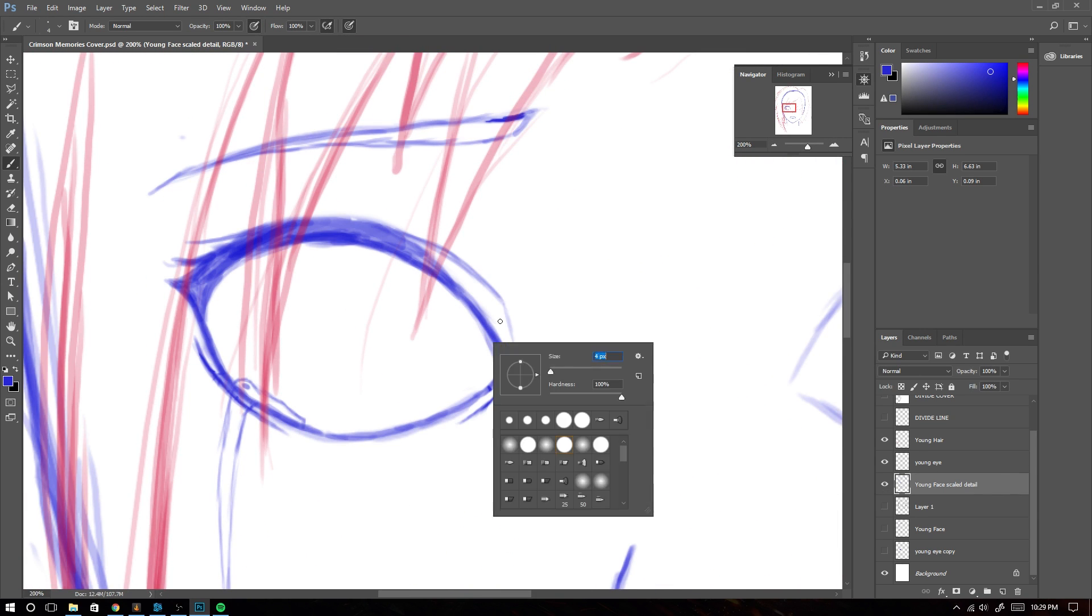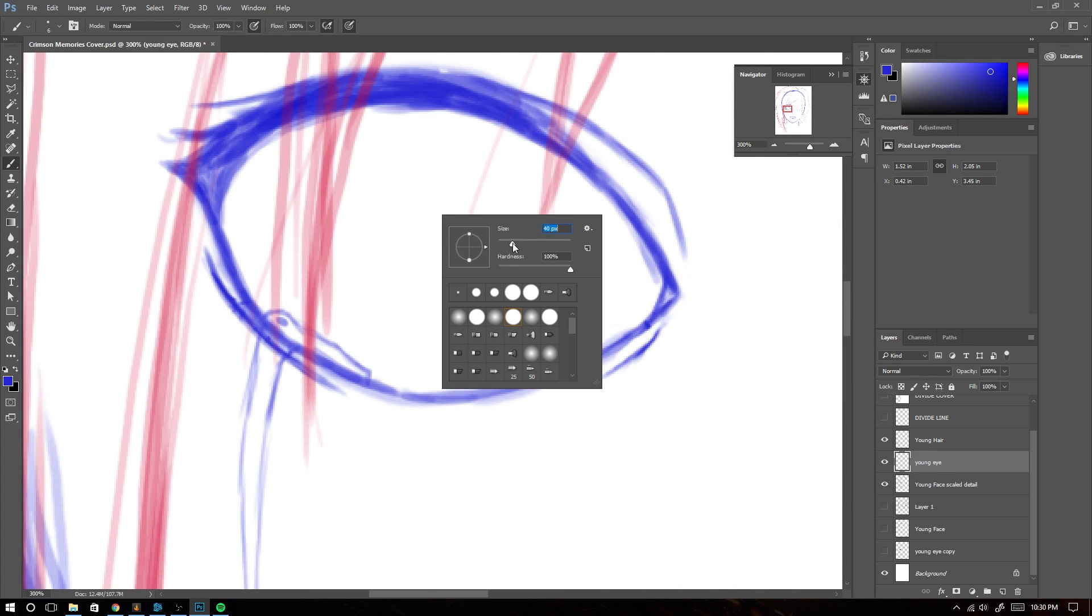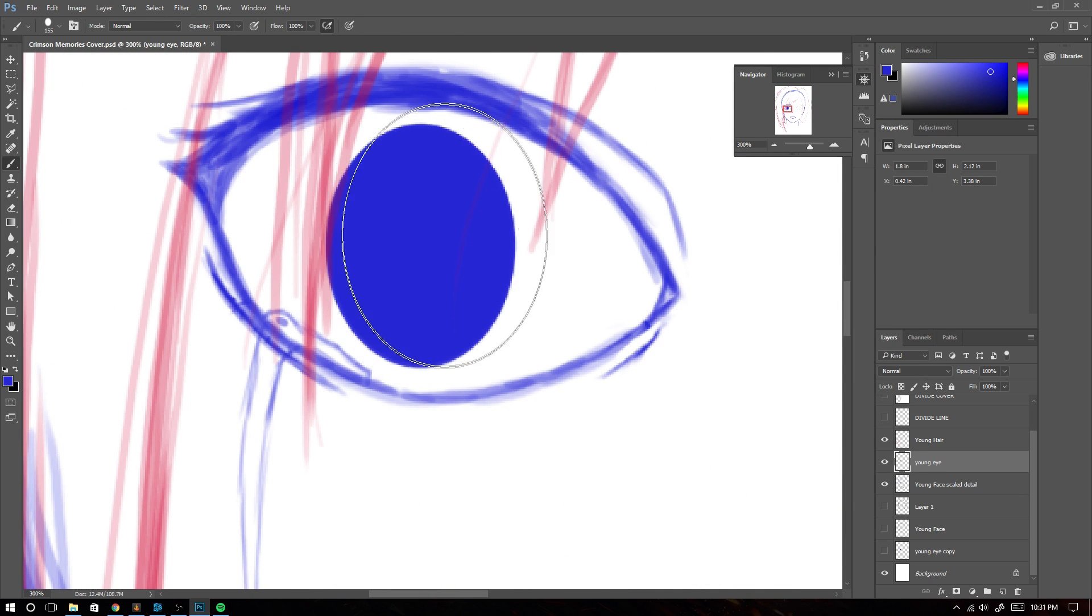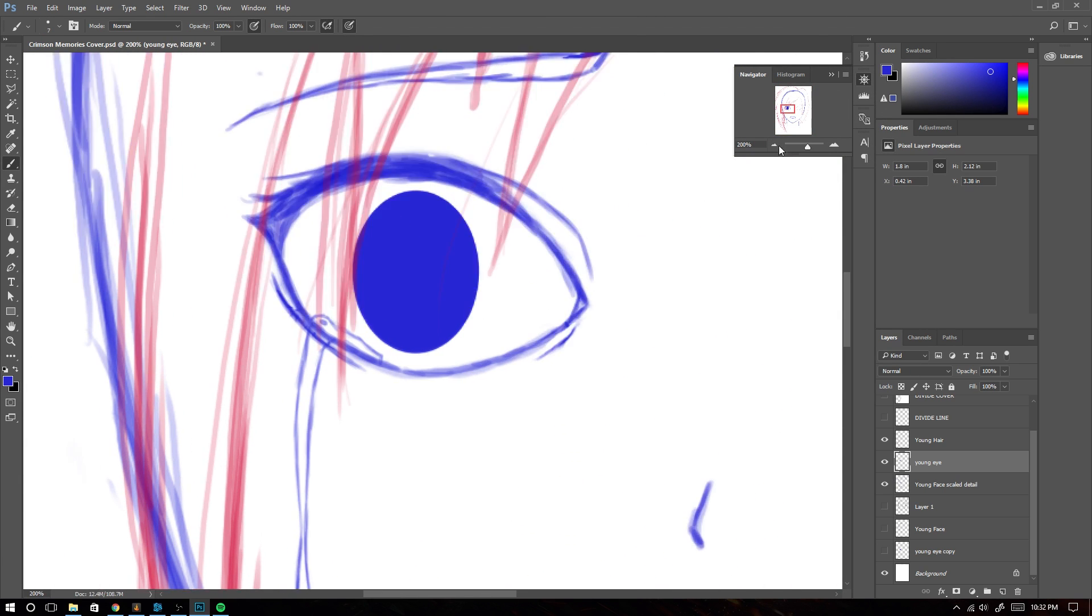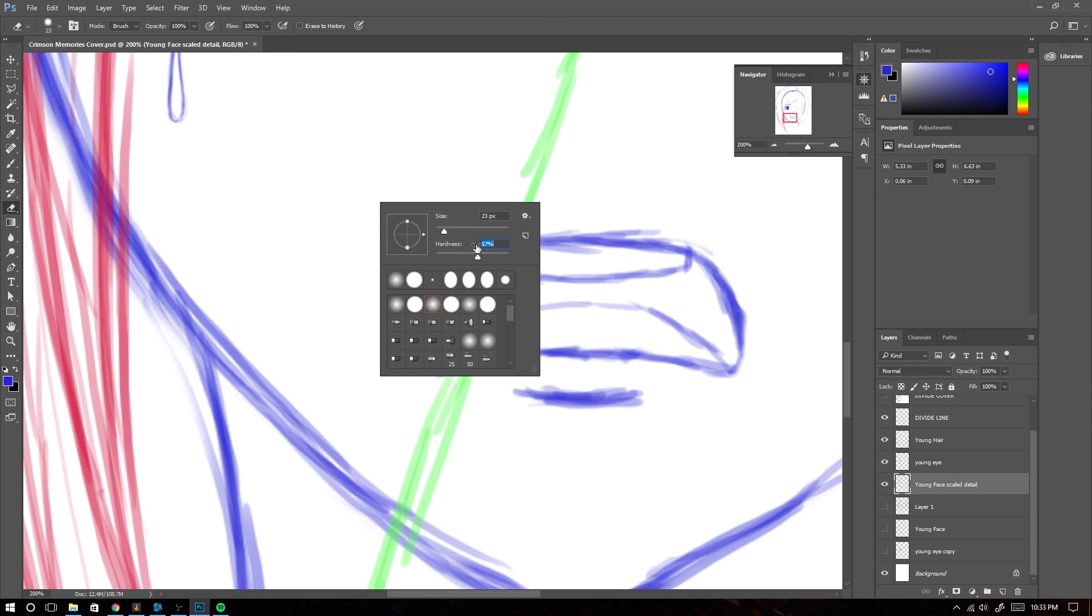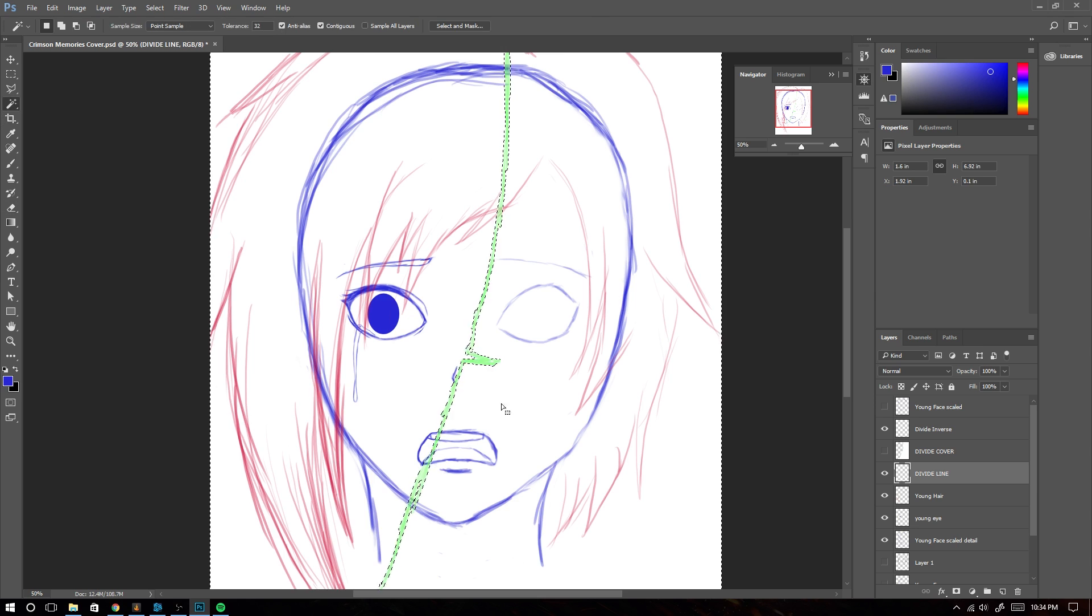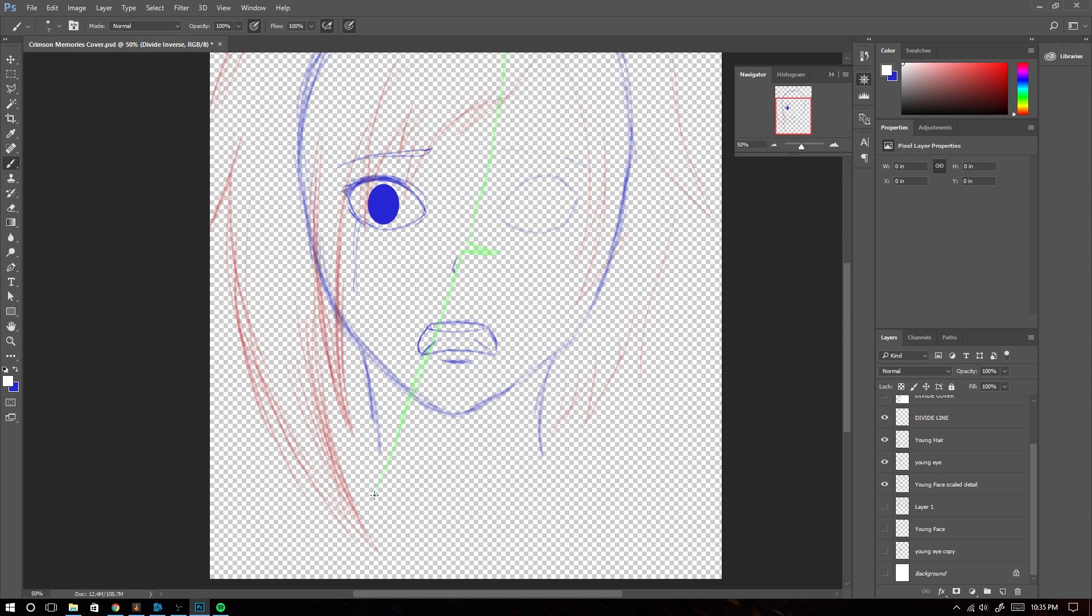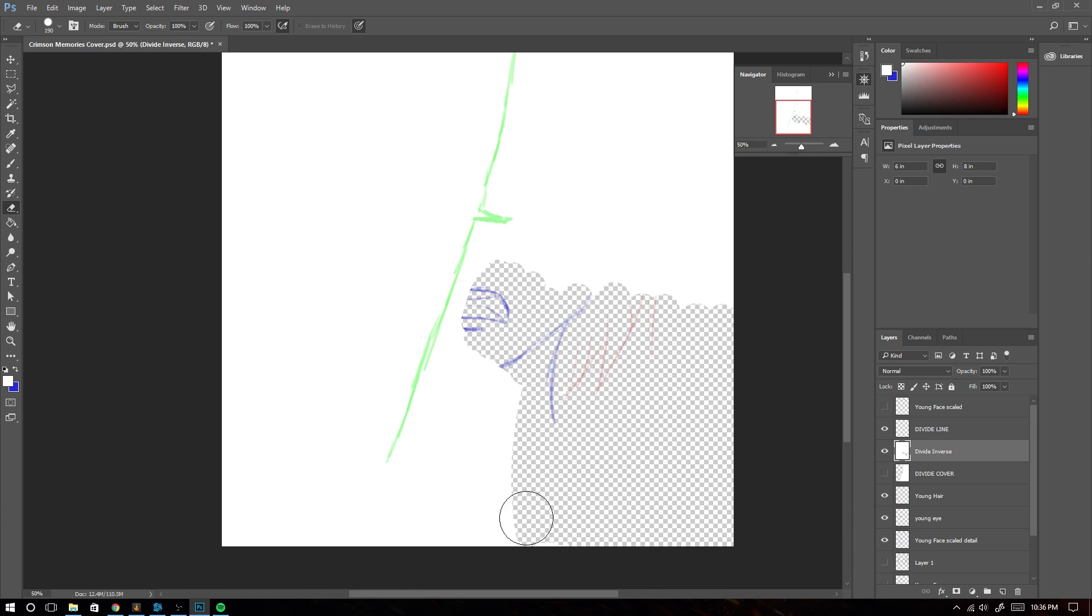We're going to preface this by saying that we haven't actually seen the new movie yet, Ordinal Scale. This is purely based on the anime itself. We also haven't read the light novels. But the reason we want to do this is because in science when you run an experiment, you record all the data that is created by that experiment.